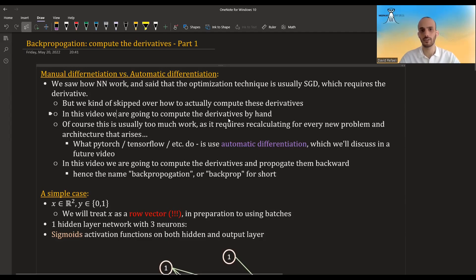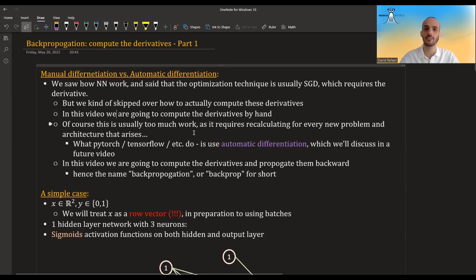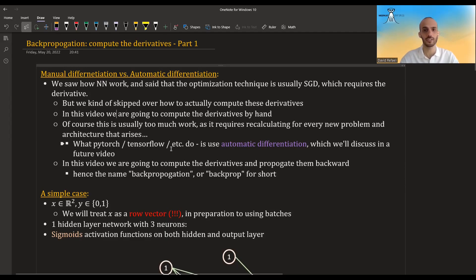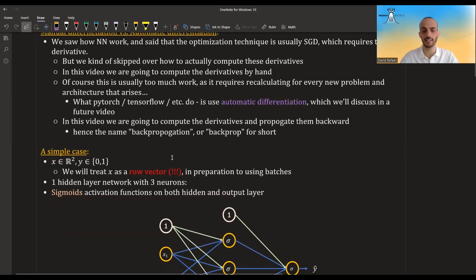In this video we are going to compute these derivatives by hand, but usually this is too much work and it requires recalculating and reprogramming for each new problem. What frameworks like PyTorch and TensorFlow allow you to do is automatic differentiation — they do it automatically and you don't need to actually compute the derivatives. We will touch upon automatic differentiation in a future video.